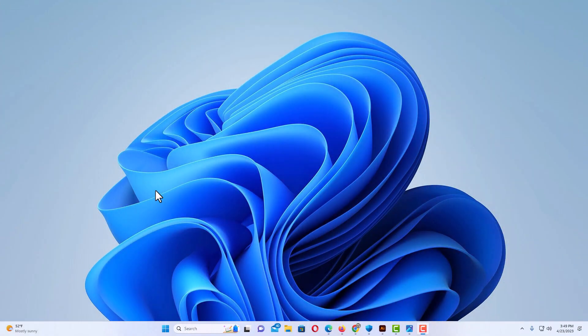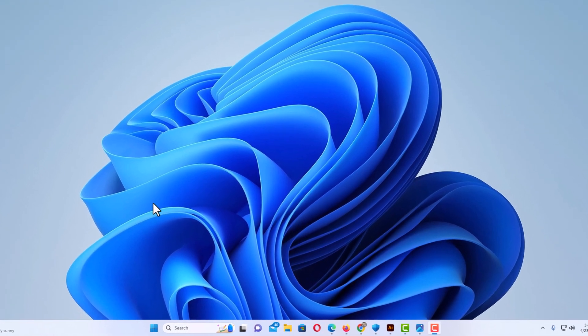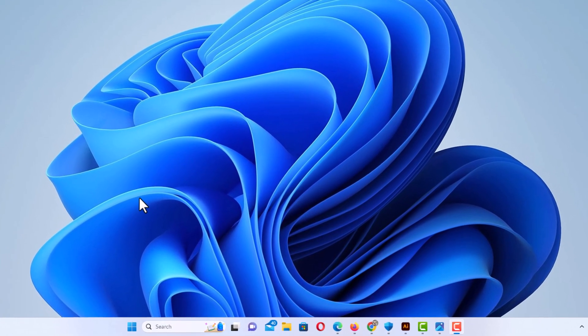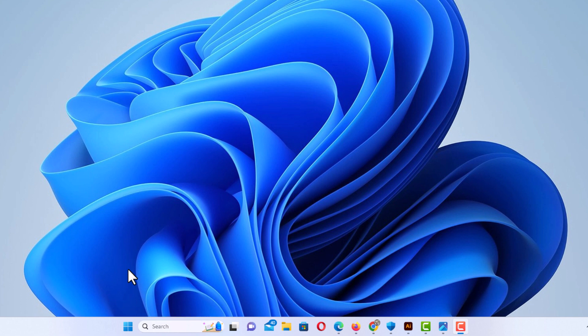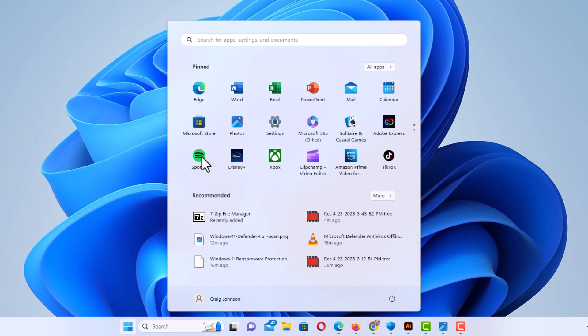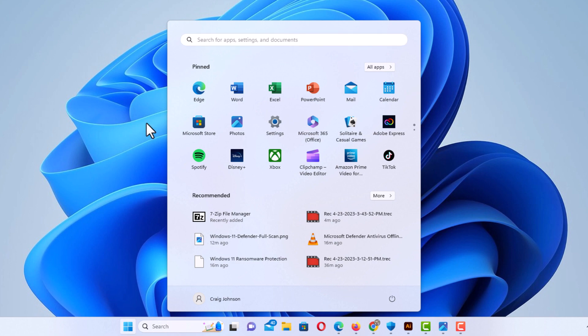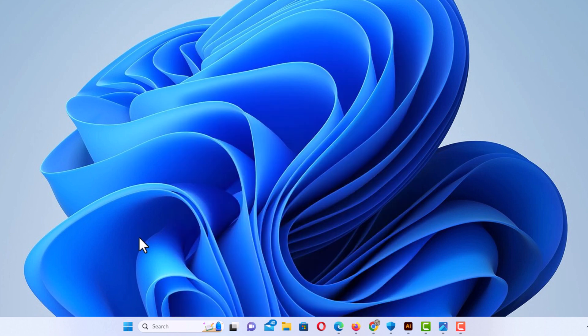First thing you want to do is go down to the taskbar at the bottom and in this little search box right here. If you don't have a search box on your taskbar, you could always place your mouse cursor over the start icon here and left click, and you could use the search box right up here. I'm going to use the one down on my taskbar down here.